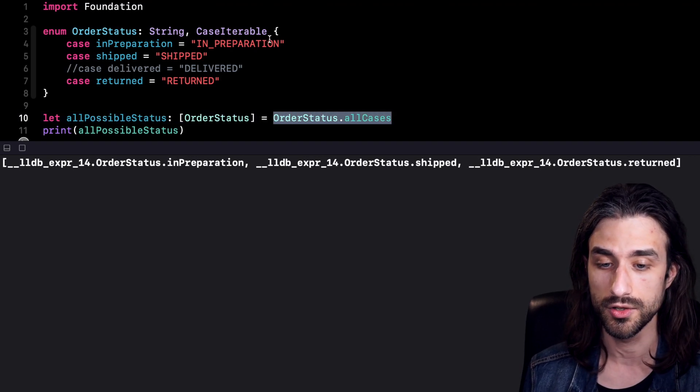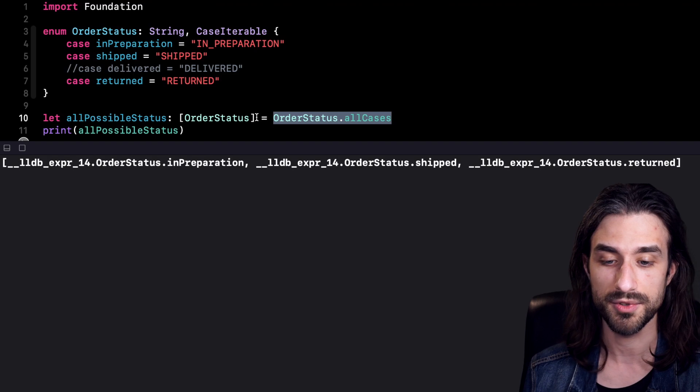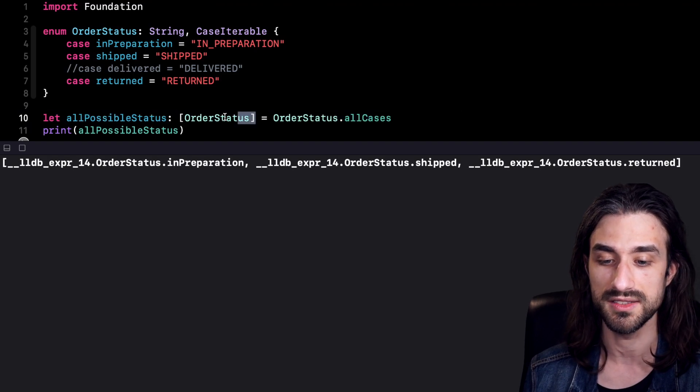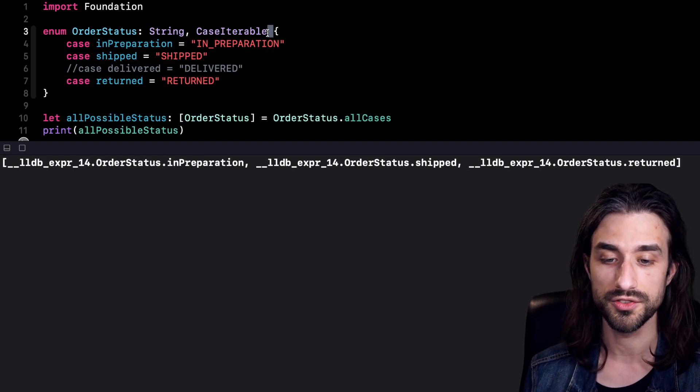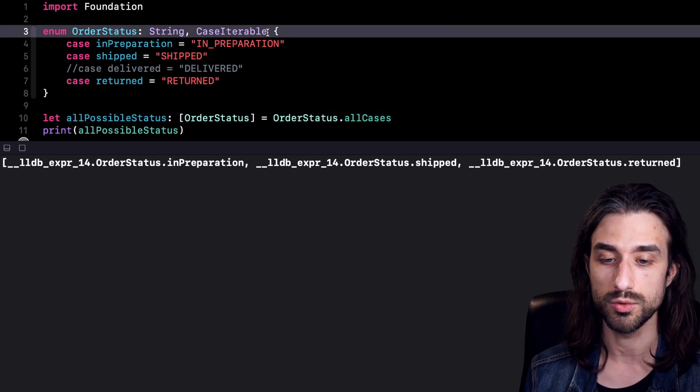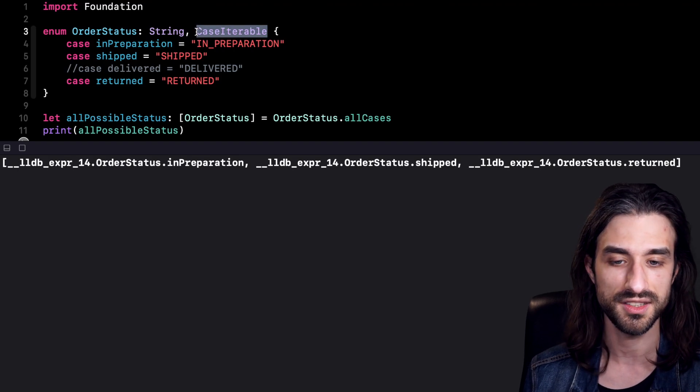And if you didn't know about this protocol, very possibly you are making this array by hand. Now you know that you don't need it. You just need to make your enum conform to CaseIterable.